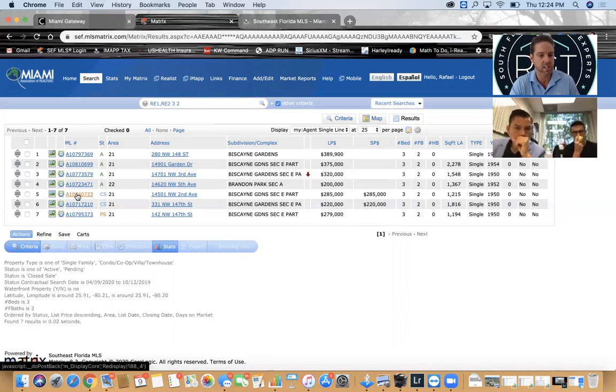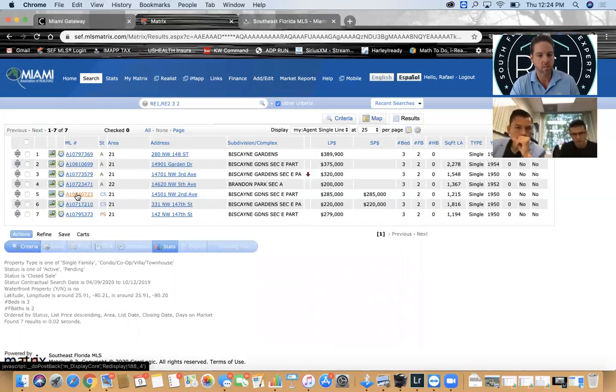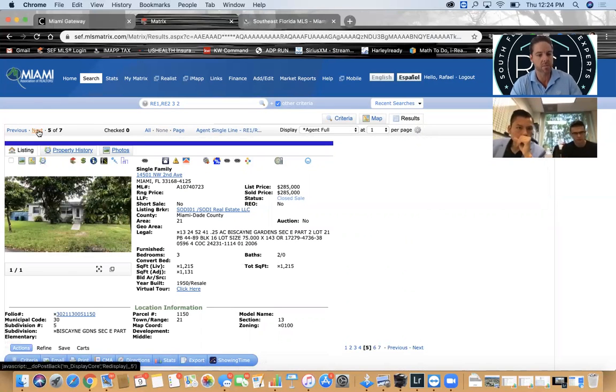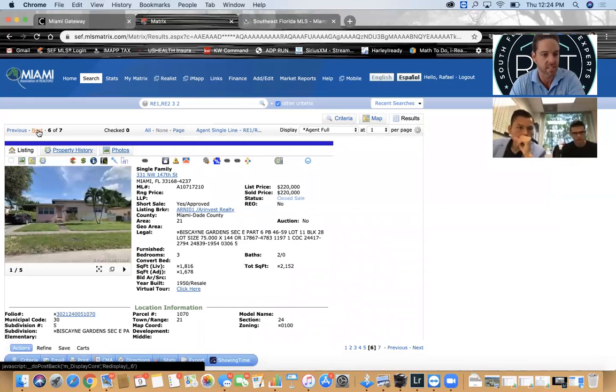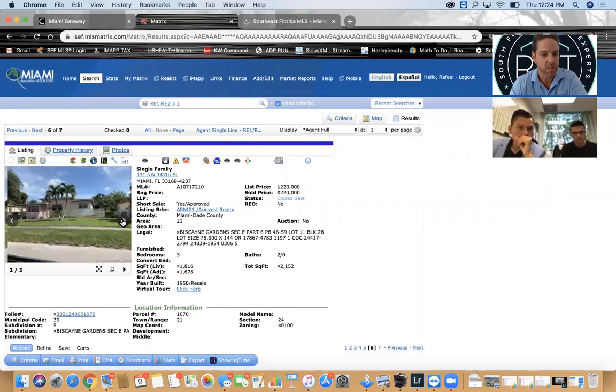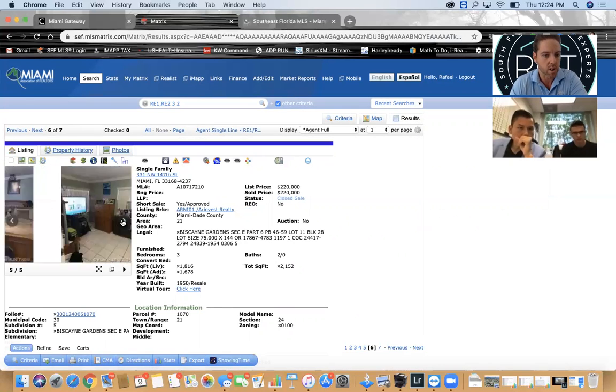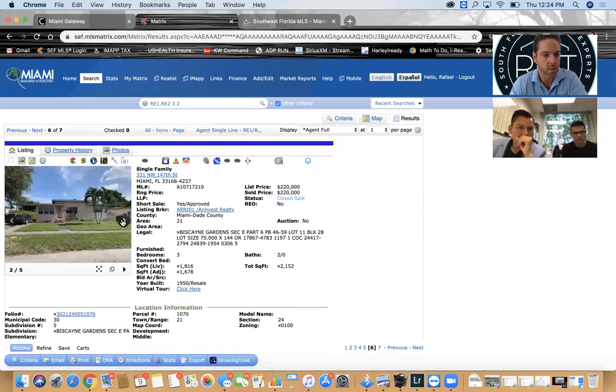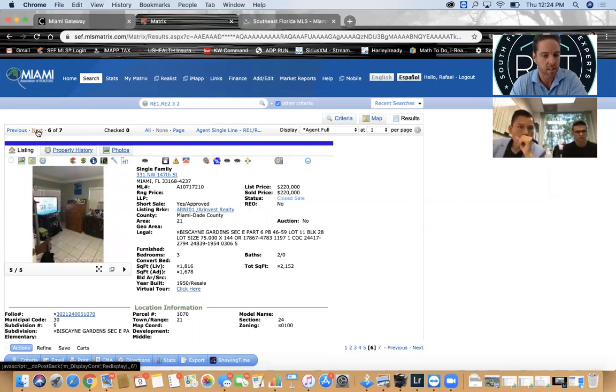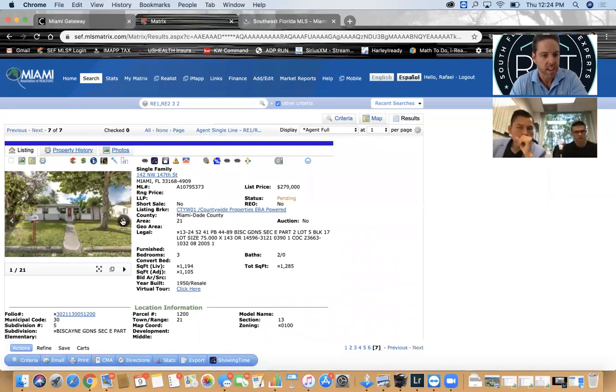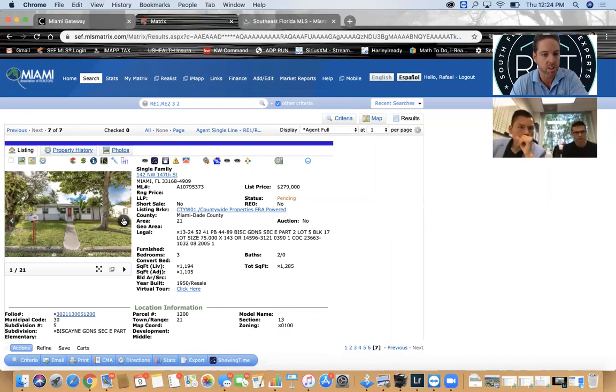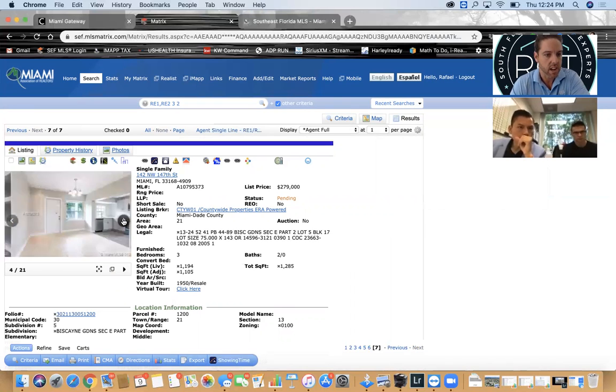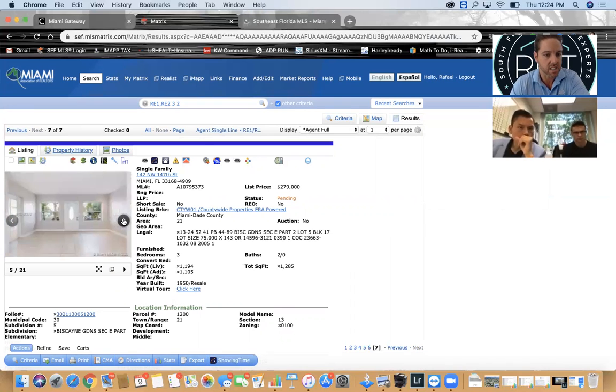If you look here at the broker price opinion which is what we're doing, it's very simple to see that you'd probably say that the value is right at about 280. Let's take a look specifically at what these look like. This one's at 285, only one picture which probably means the house is not very nice inside.